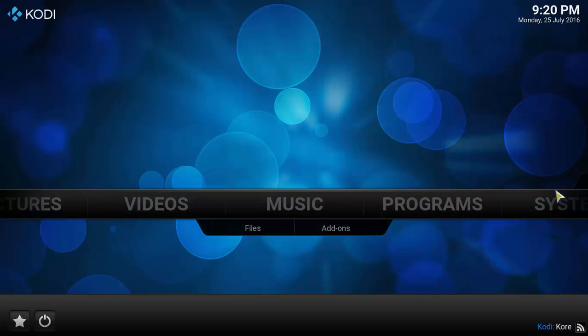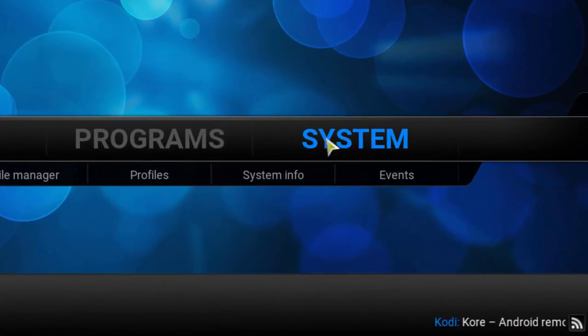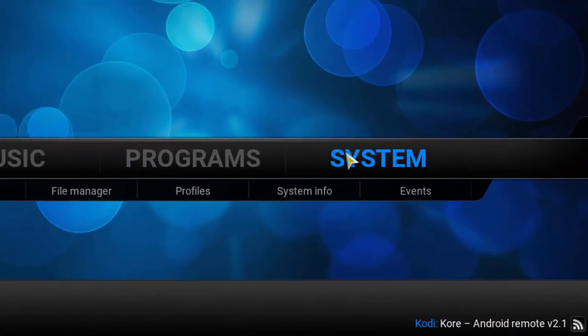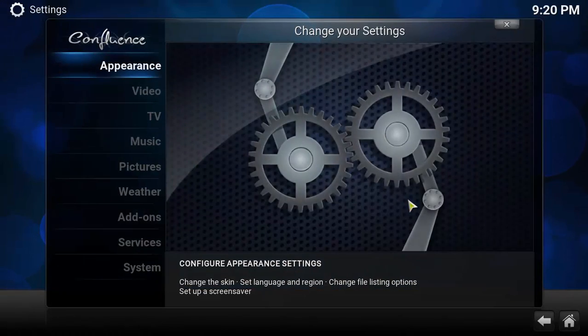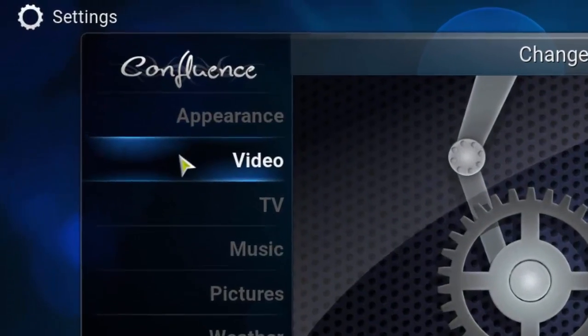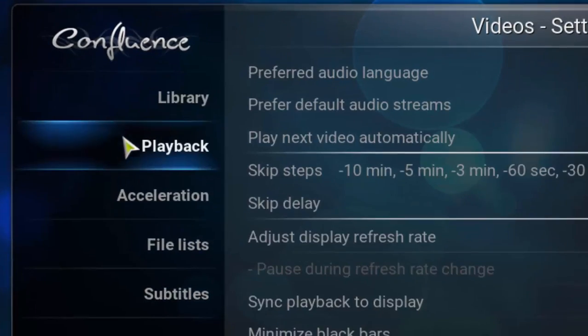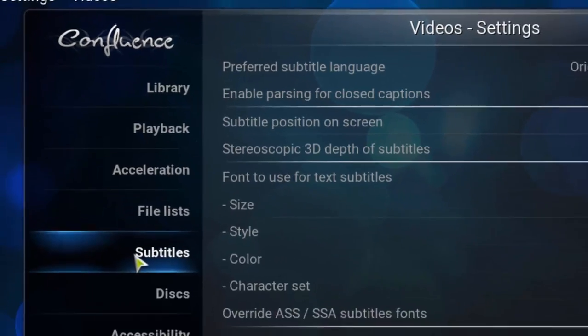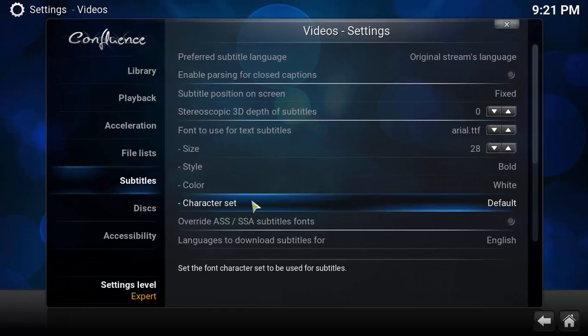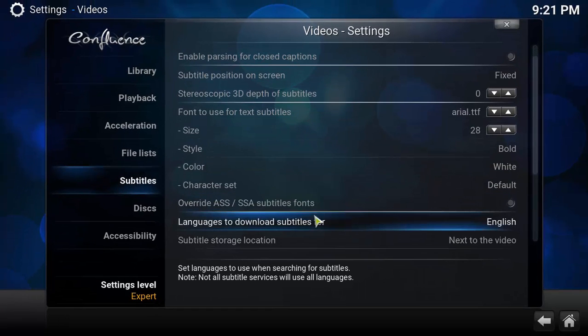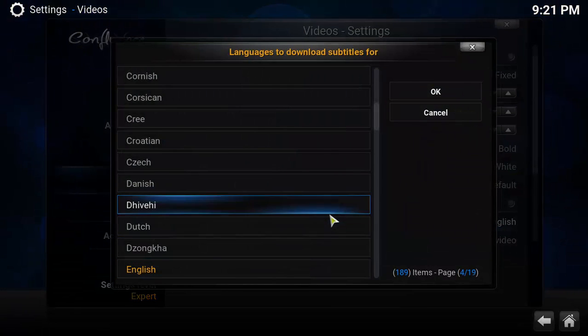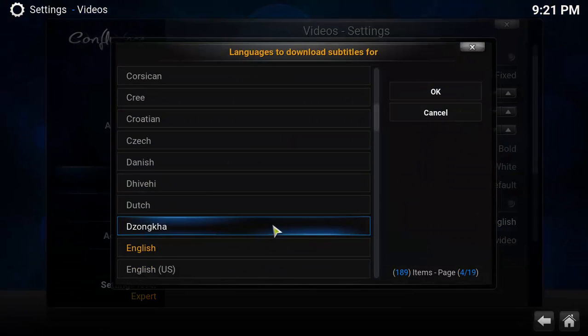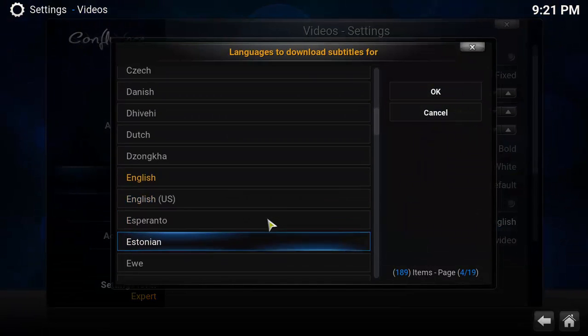And the first thing I'll do is click here on system, now I'm gonna click on video, and I'm going here for subtitles option. So the first thing I'll do is choose what languages I want to download subtitles for. So English is the default.